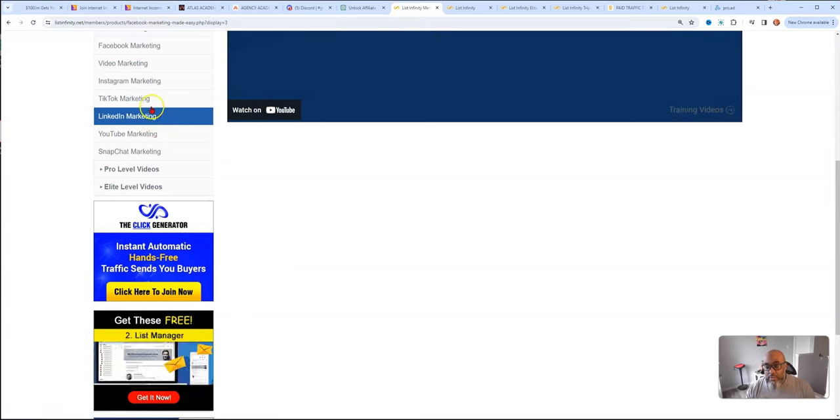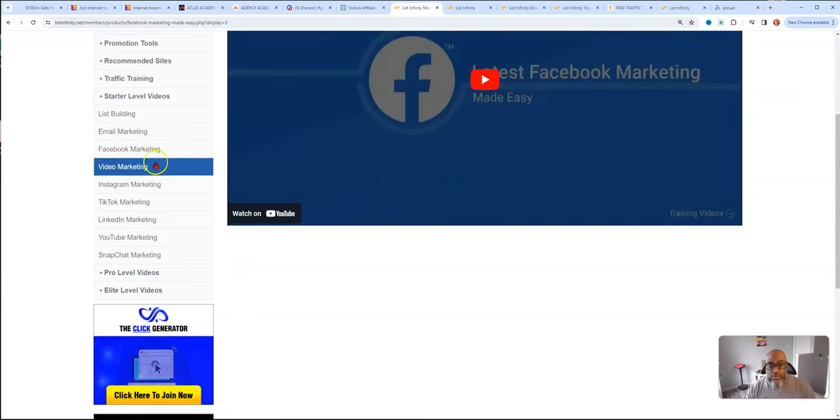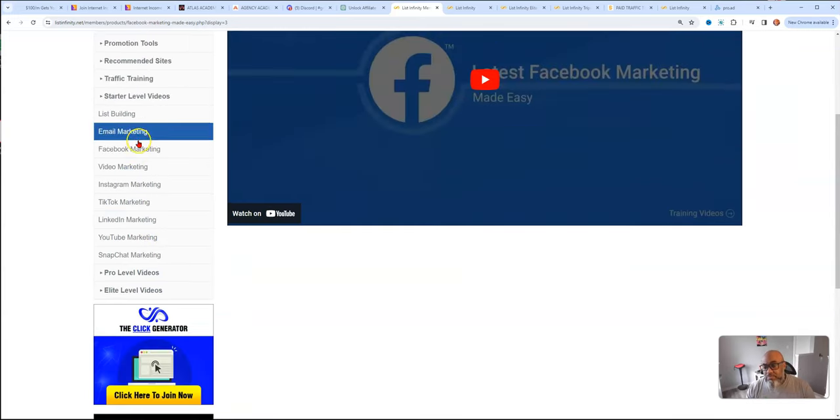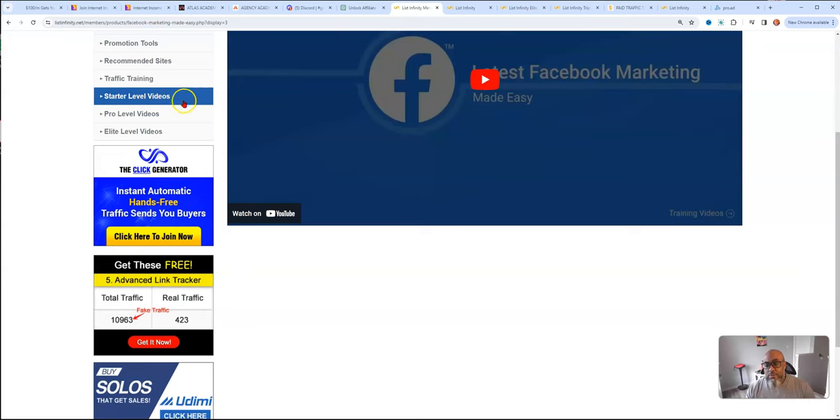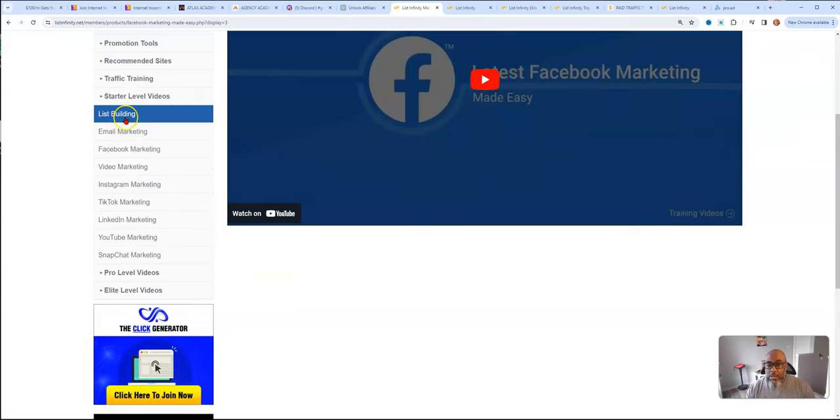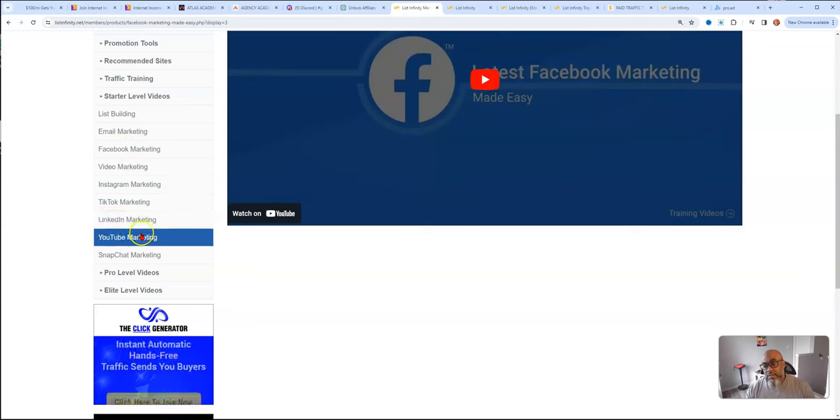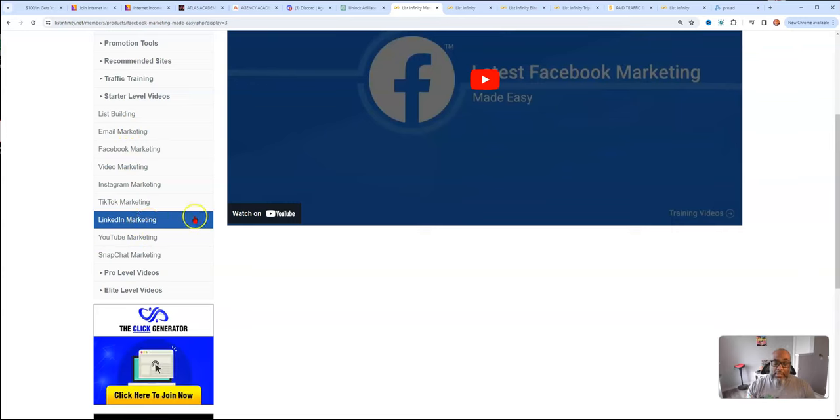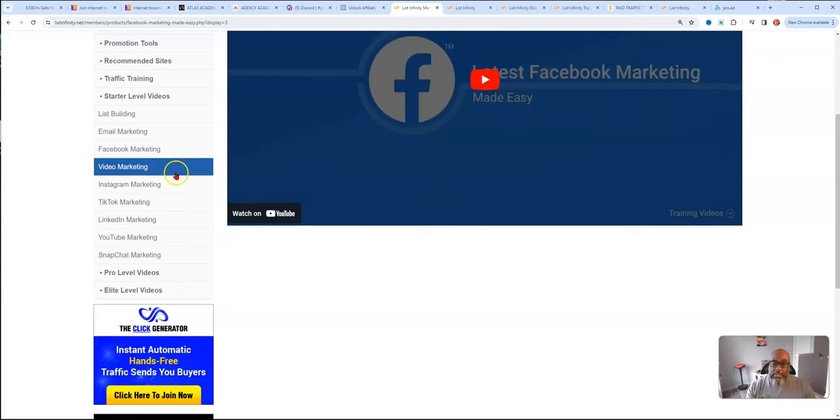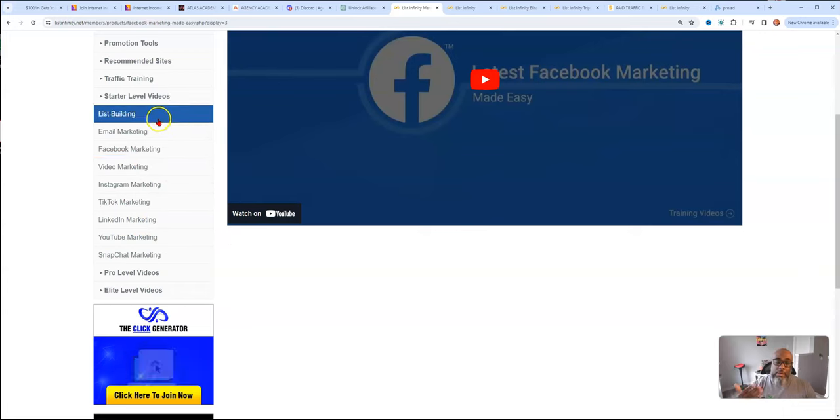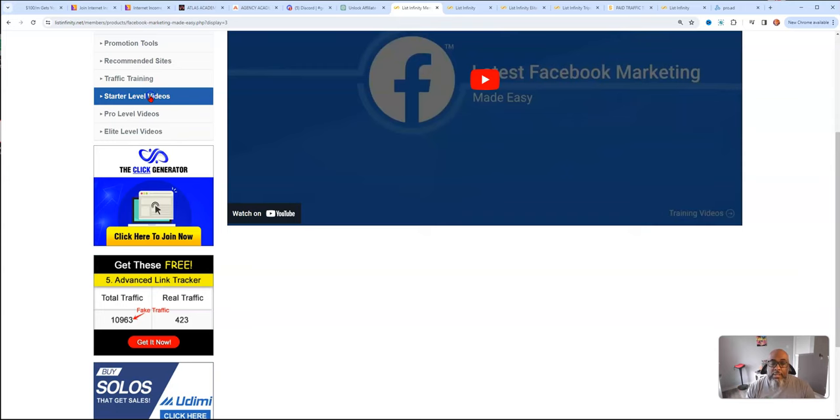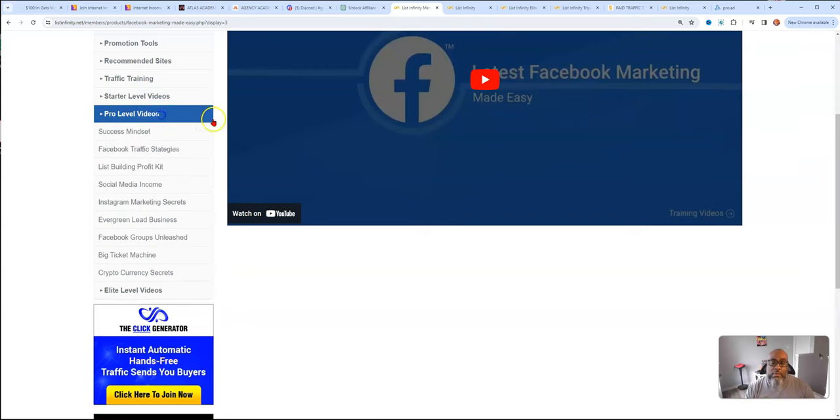If you upgrade for $25, you get access to these videos here. These are starter level videos. Snapchat, YouTube marketing, LinkedIn marketing, TikTok marketing, Instagram marketing, video marketing, Facebook marketing, email marketing, and list building. That's the basic $25 level.